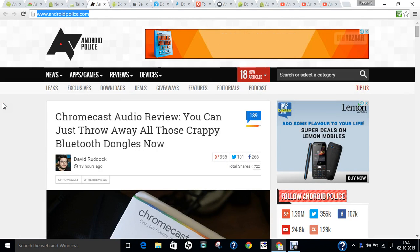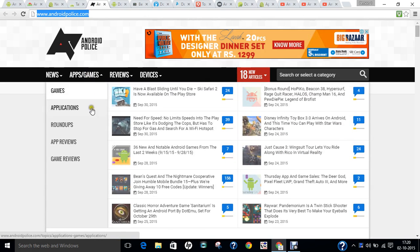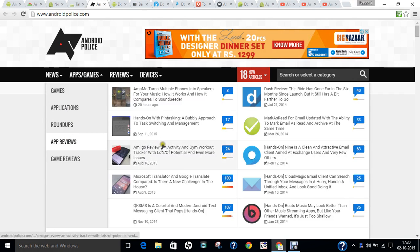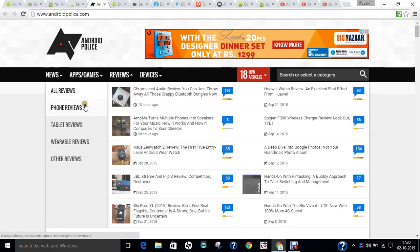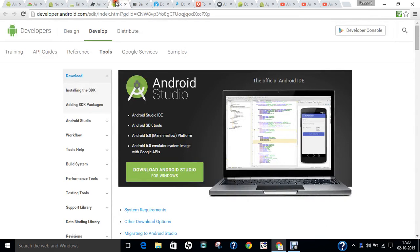Believe me, the information available on androidpolice.com is not available anywhere else — the level of detail in its discussions is unique. You can find the latest apps and games: click on app reviews and find reviews for new apps, phones, tablets, and wearables, all available in seconds. Whether you want to buy a gadget, install an app, or invest in anything on Android, Android Police is your destination.